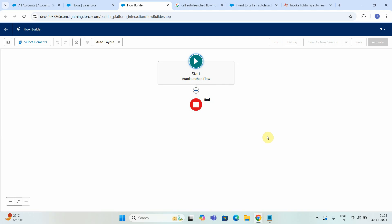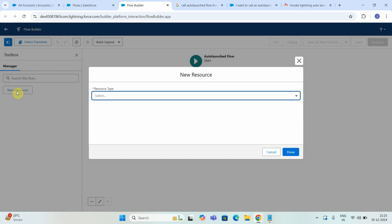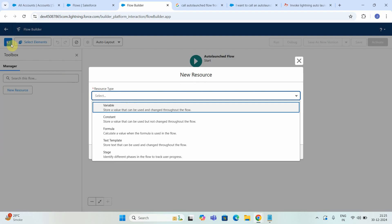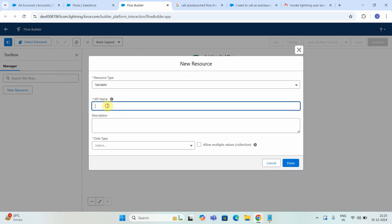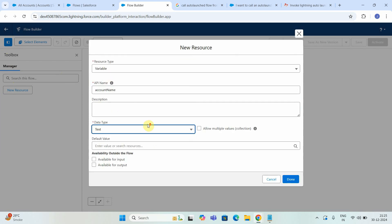So now what I have to do — basically I will get three fields as input. I will get an account name, I will get a phone number, and I will get the industry. With those three input fields I have to create an account in the Account object. So let's start creating three variables. Click New Resource. Just say Variable, I can just say account name, select the data type equals to Text, and just say Available for Input.